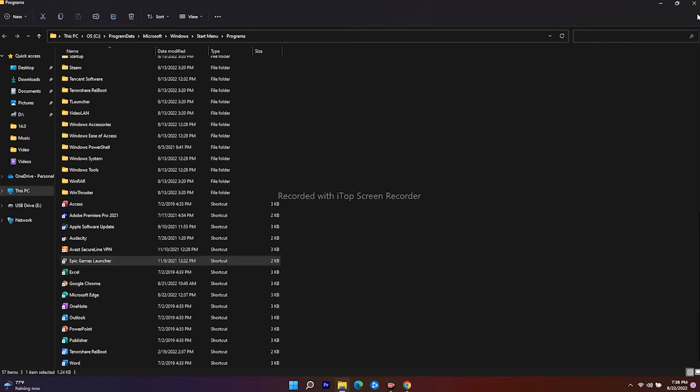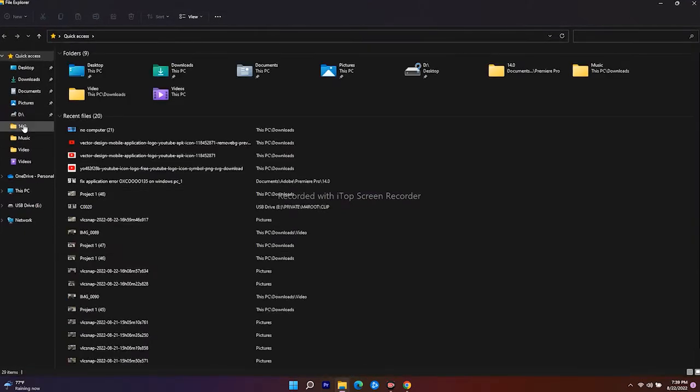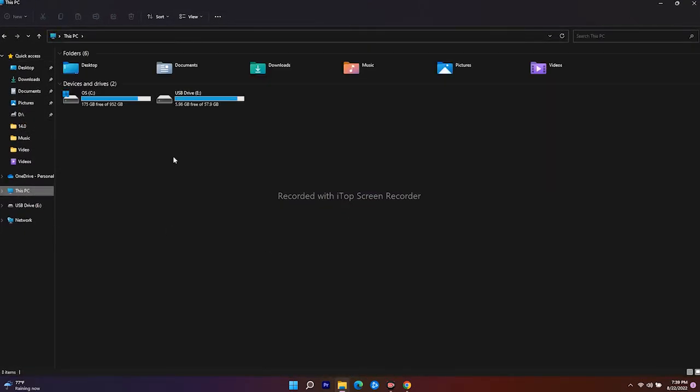You just have to follow one more step - do the same for Spider-Man Remastered. Open the file and go to This PC, navigate to the folder where the game is installed. In my case, it is on Local C.